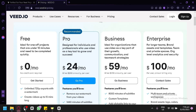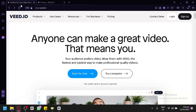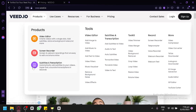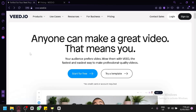Let's get started. To access Veed, go to Veed.io — that is their URL — and you will find yourself on their homepage. You can simply try it for free by clicking the button there.